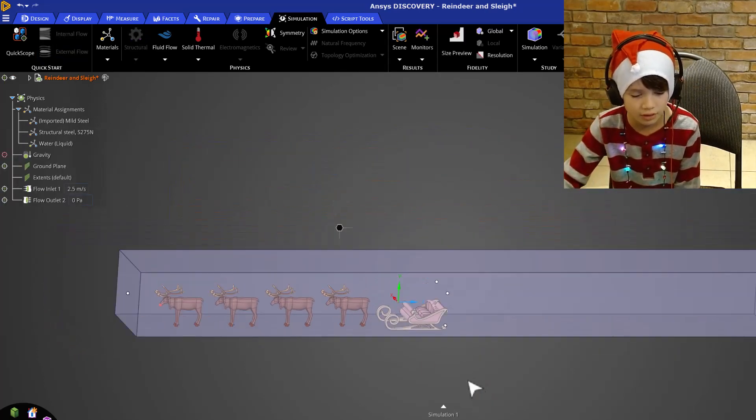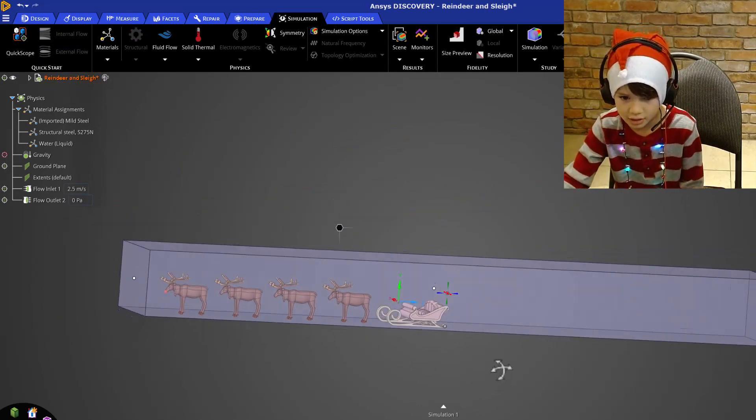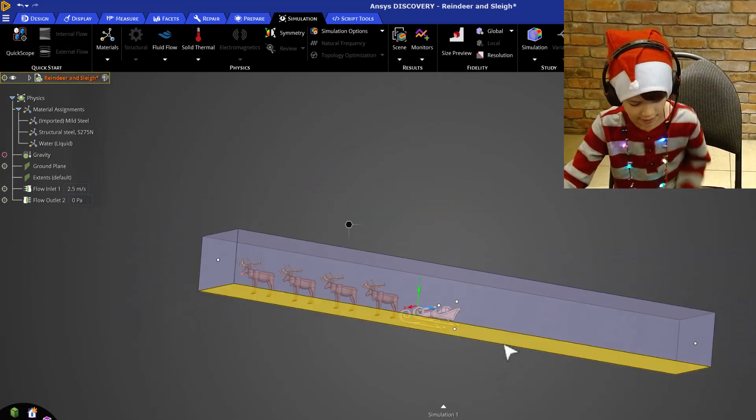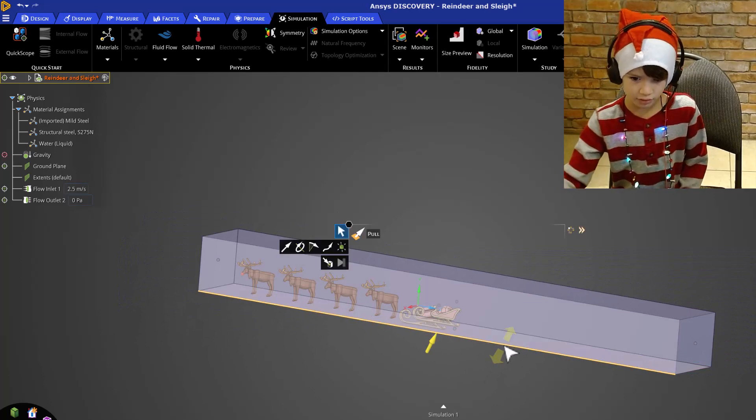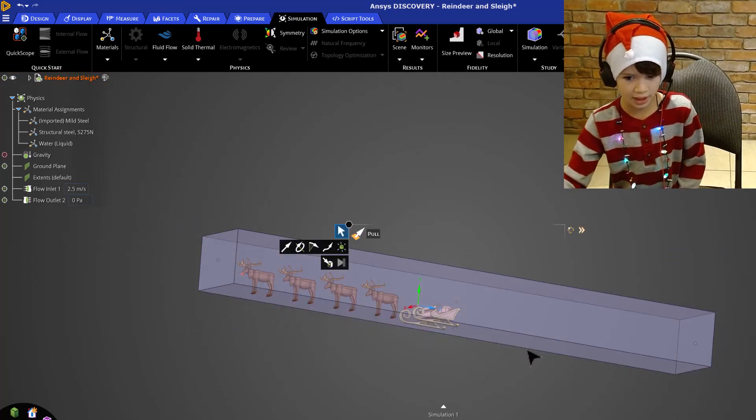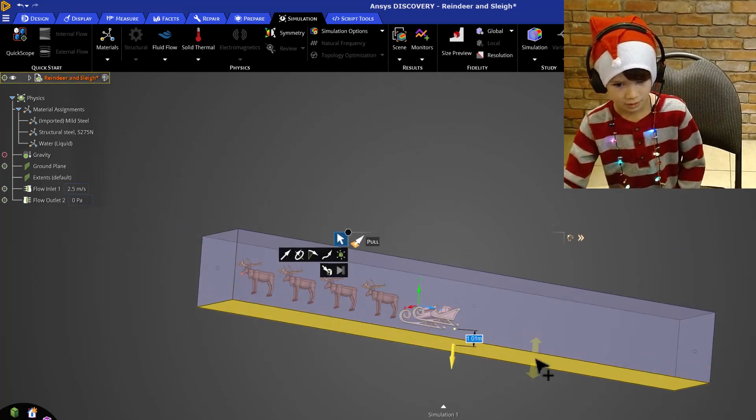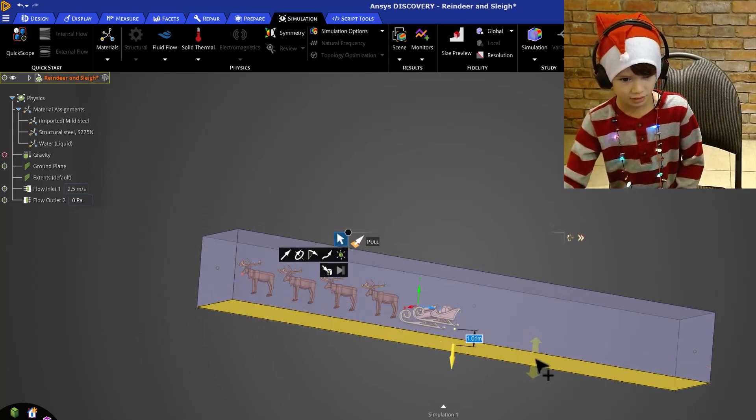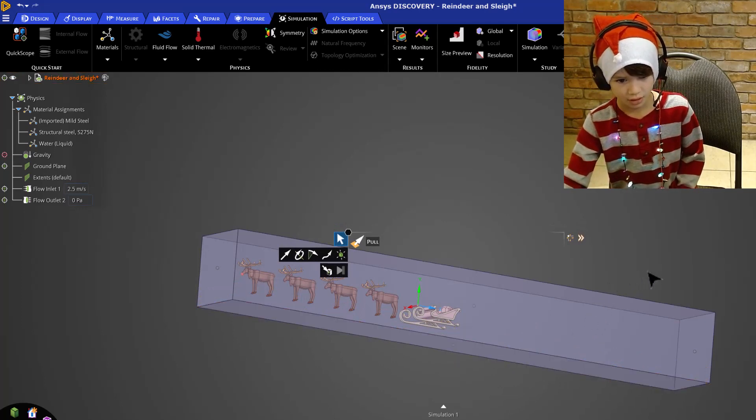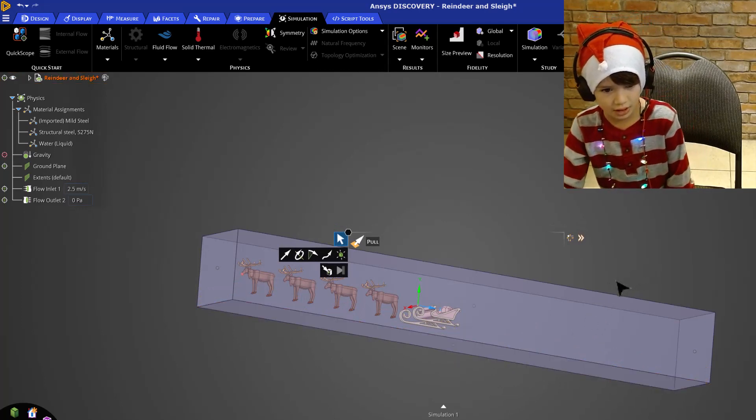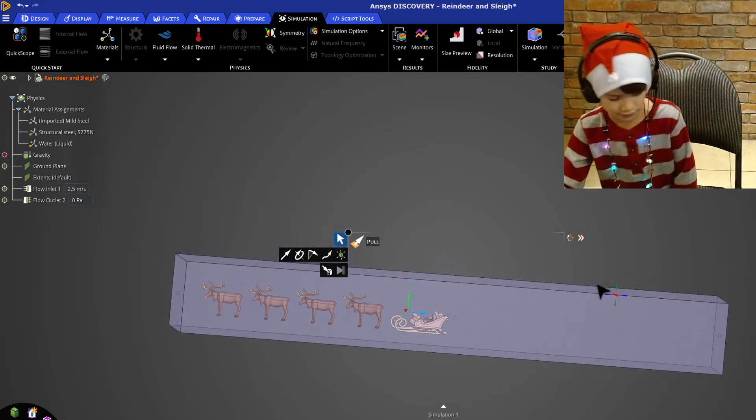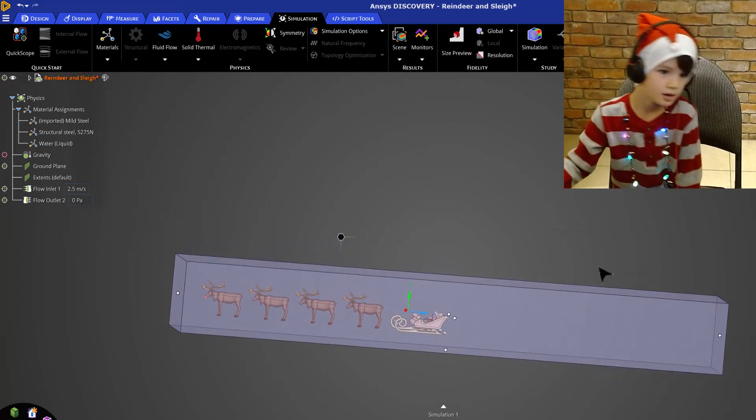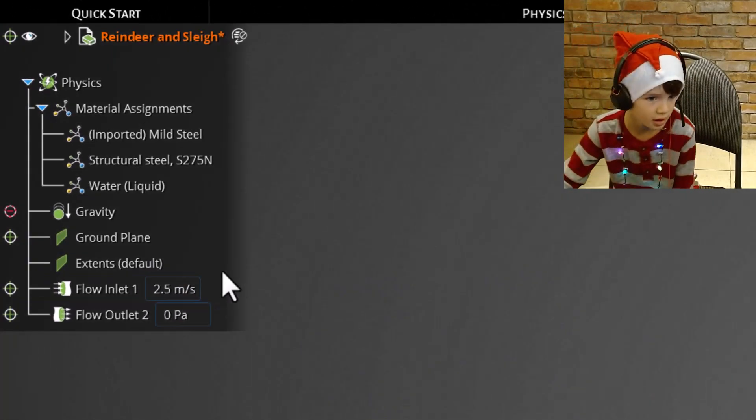And we all know reindeer don't run, they fly. So let's pull the ground down a bit. There we go. And there. Now they are flying.